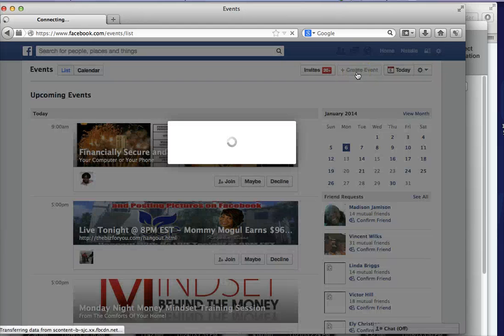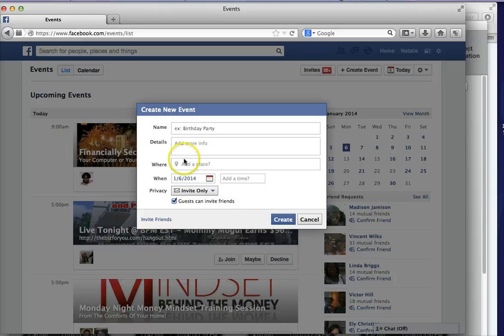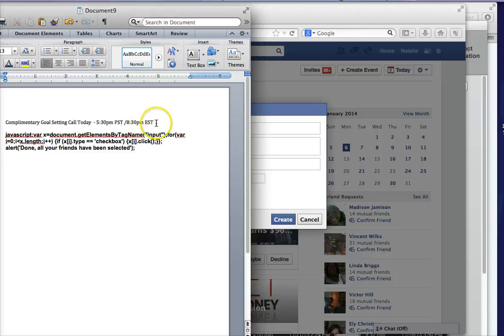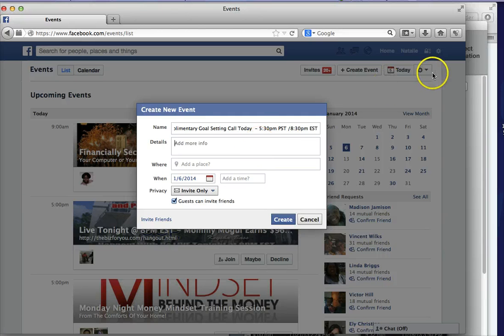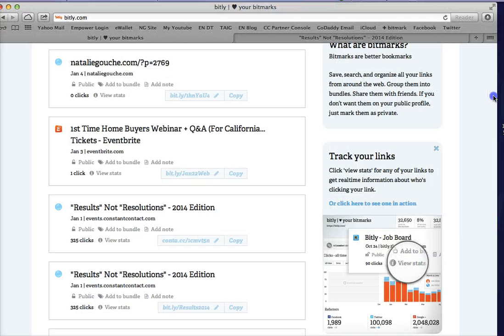I actually happen to have an event tomorrow — if you're watching this video it's probably already late — so I'm going to go ahead and fill in the event details while I have you here.